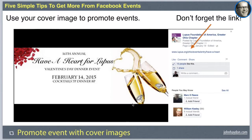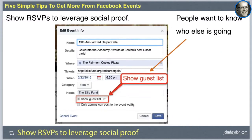Make sure you create a cover — definitely use Canva to create it, as they have lots of beautiful templates. You can create awesome-looking Facebook covers at Canva.com. The next tip is to show RSVPs to leverage social proof. One of the biggest reasons people decide whether to go to an event is who else is going. Show the guest list so that other people can see who else is attending — this is a no-brainer.